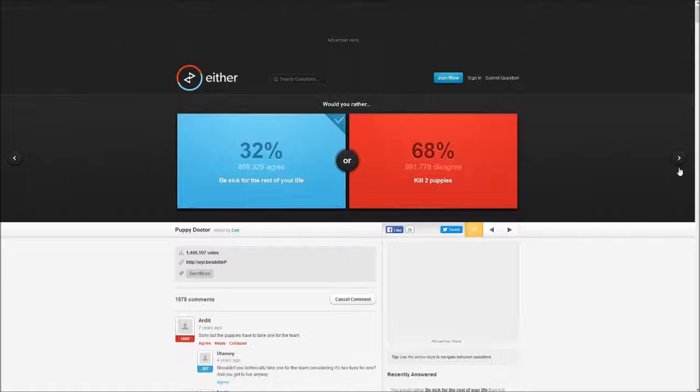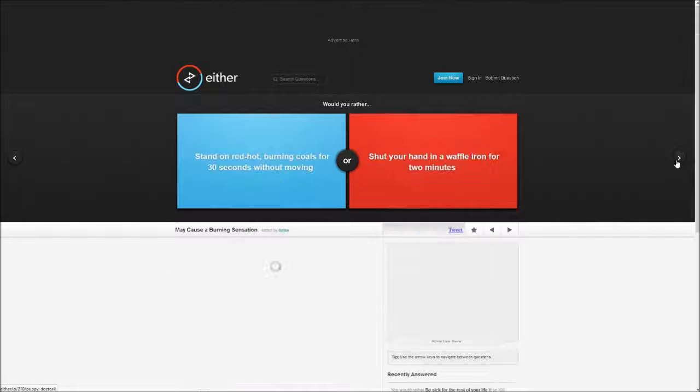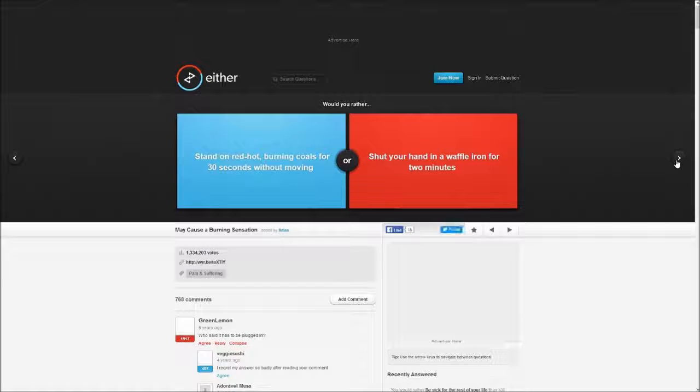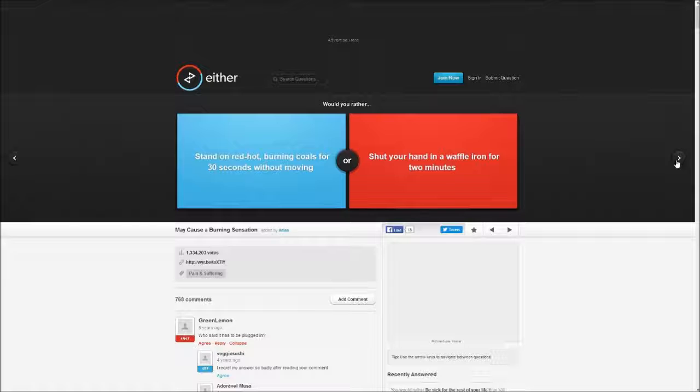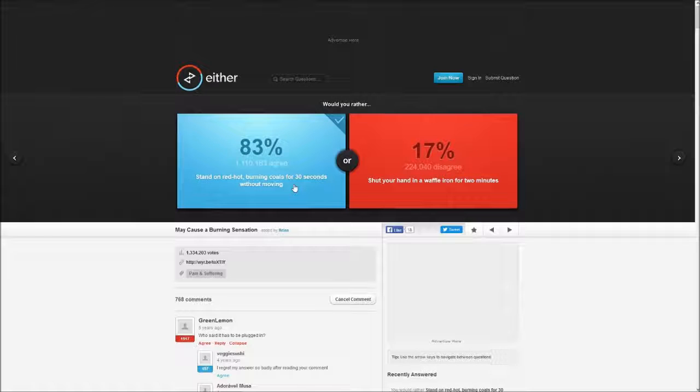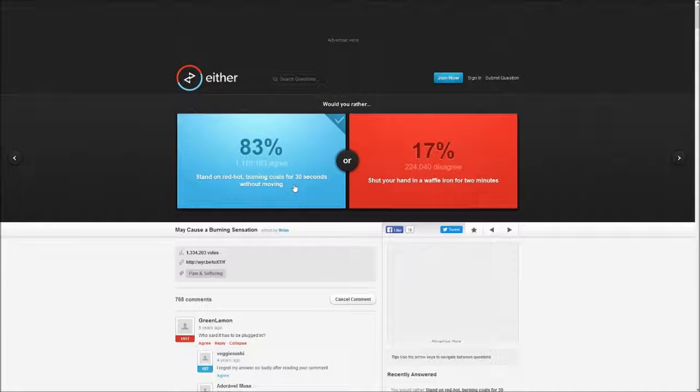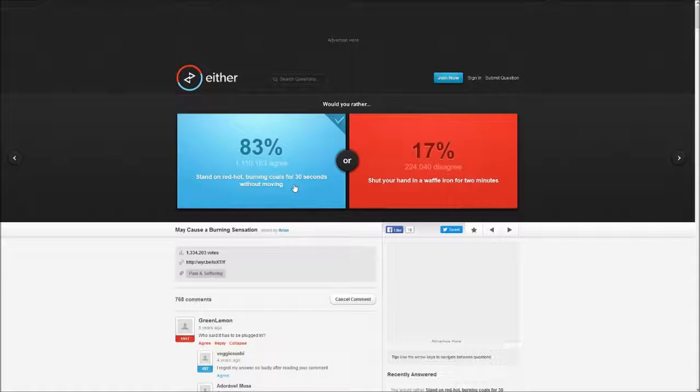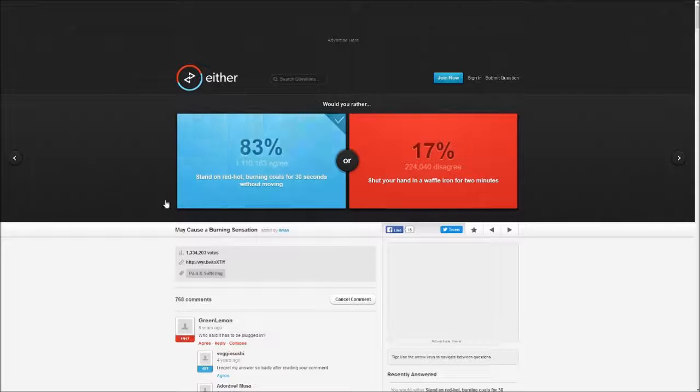Would you rather stand on red hot burning coals for 30 seconds or shut your hand in the waffle iron for two minutes? I'd rather that because I can just jump off. 30 seconds versus two minutes. What am I gonna choose? I'm only gonna be in there for like 30 seconds. It's gonna hurt my feet but it's not gonna kill them. If you shut your hands in a waffle iron that's gonna make them squares, you're not gonna be able to use your hands again.